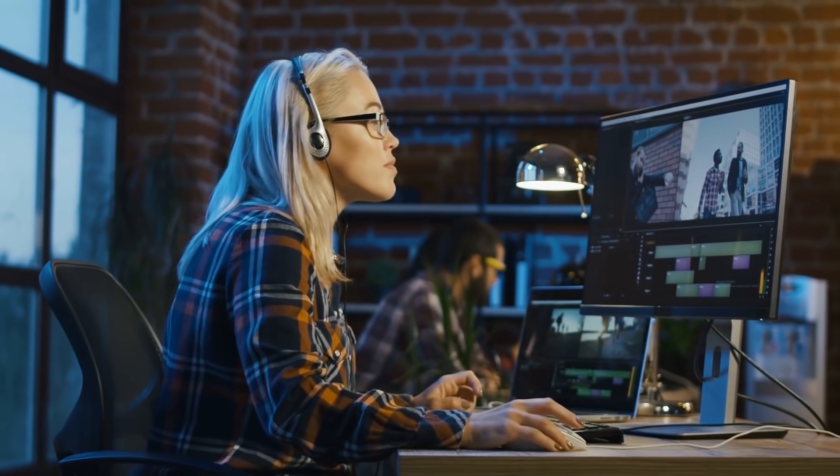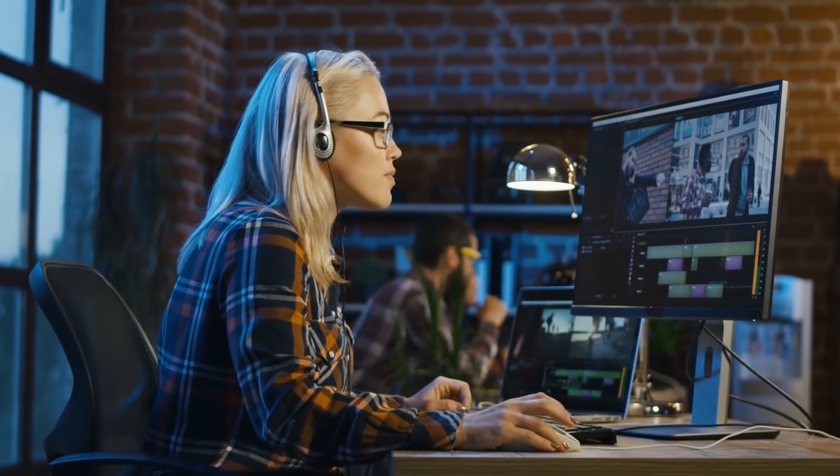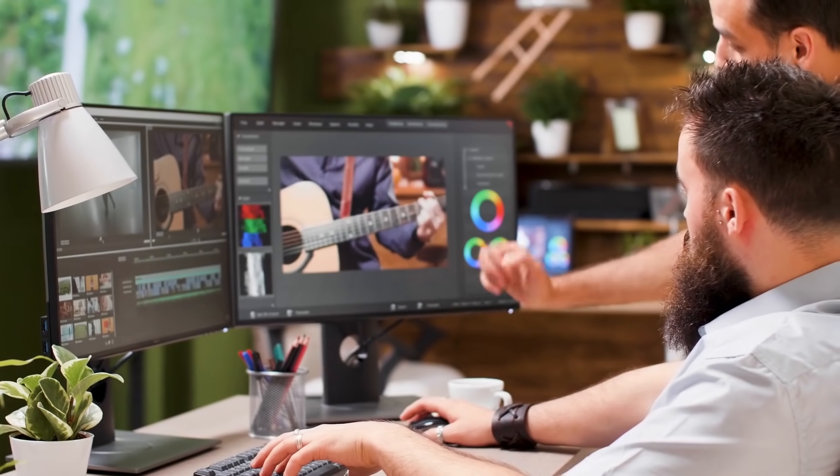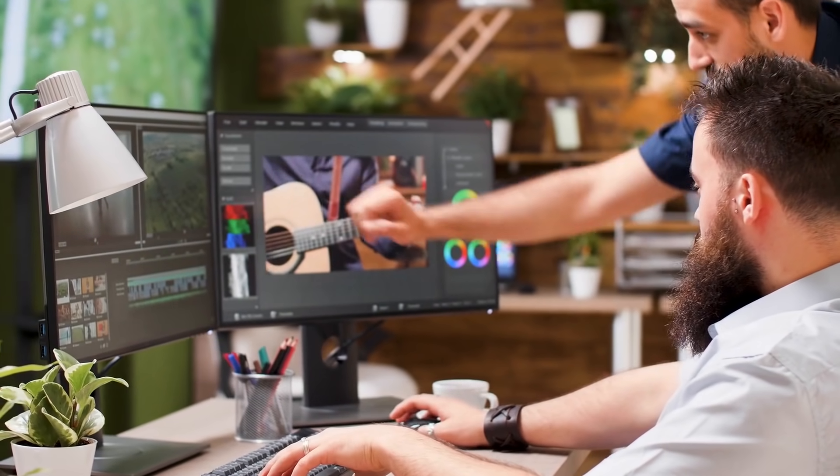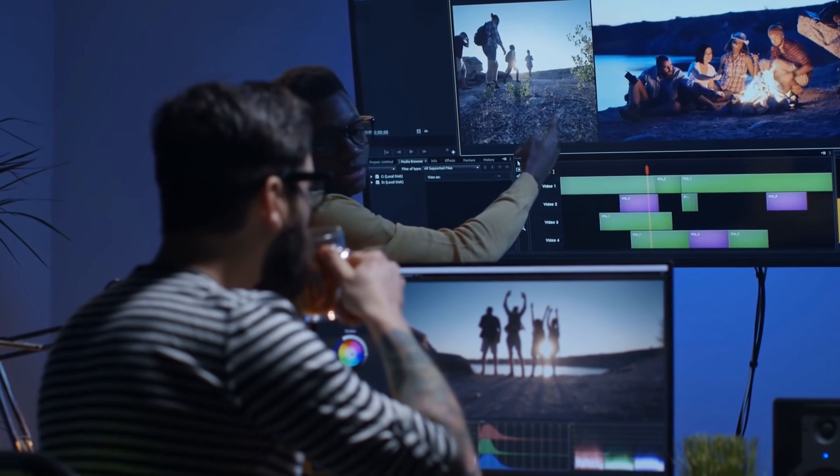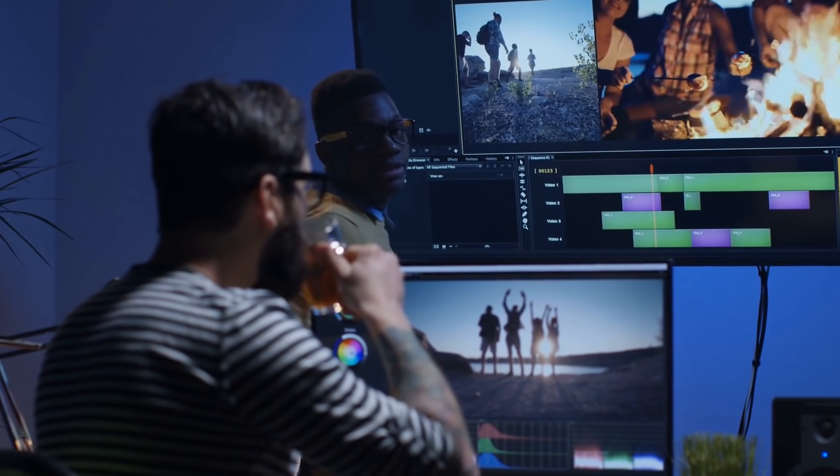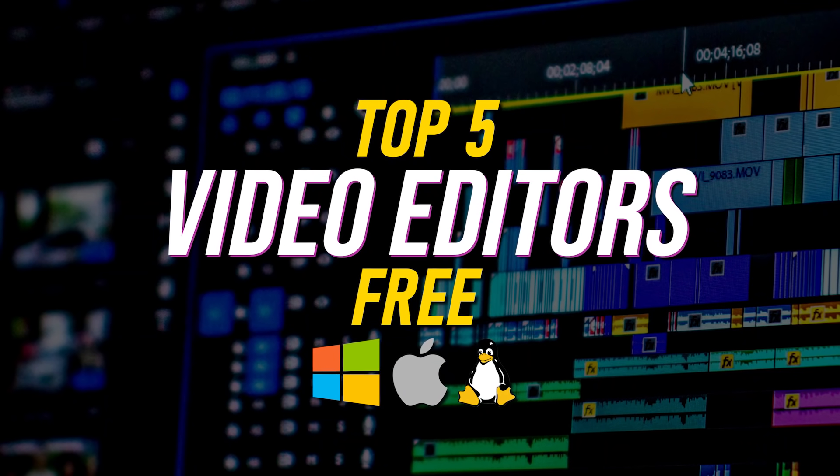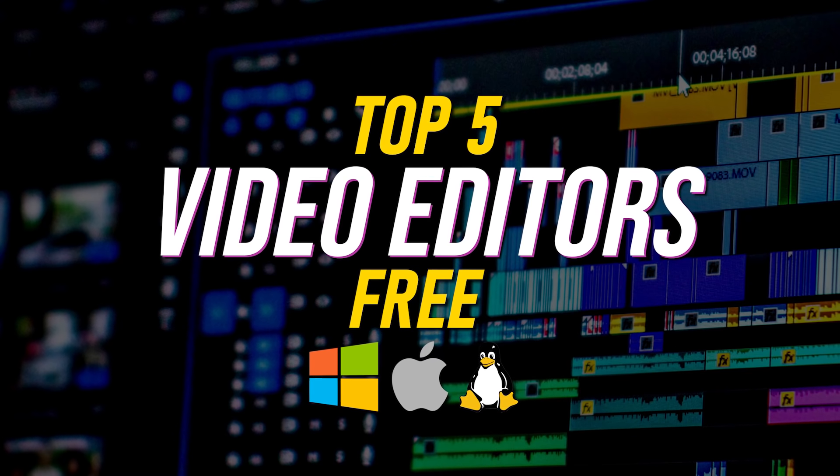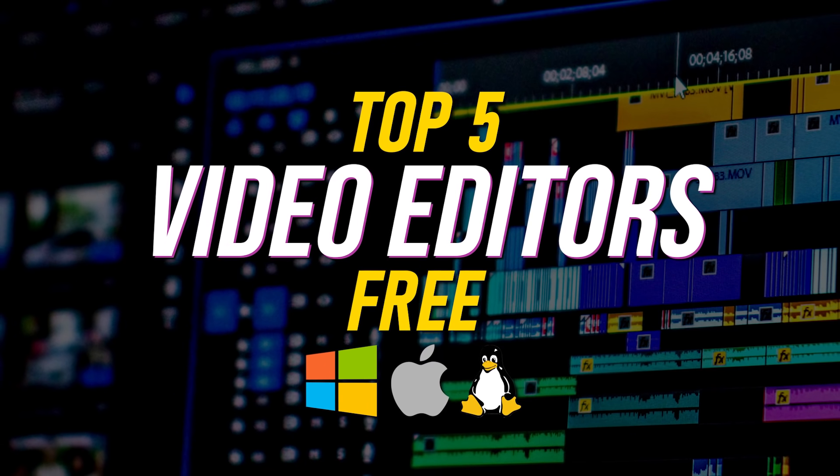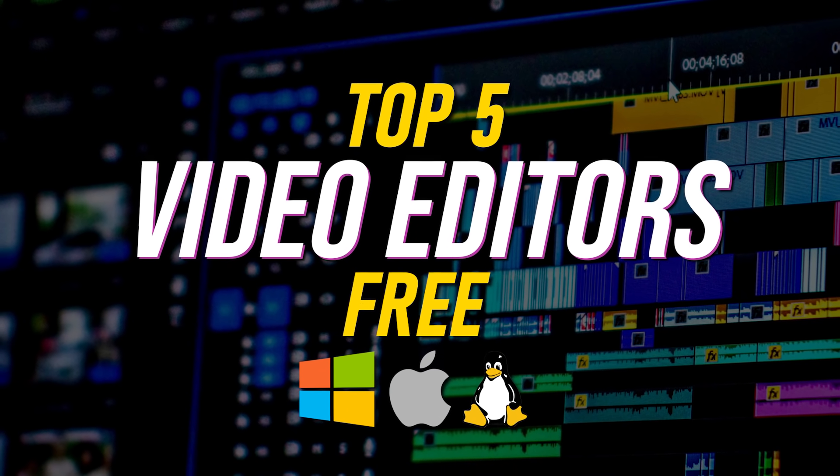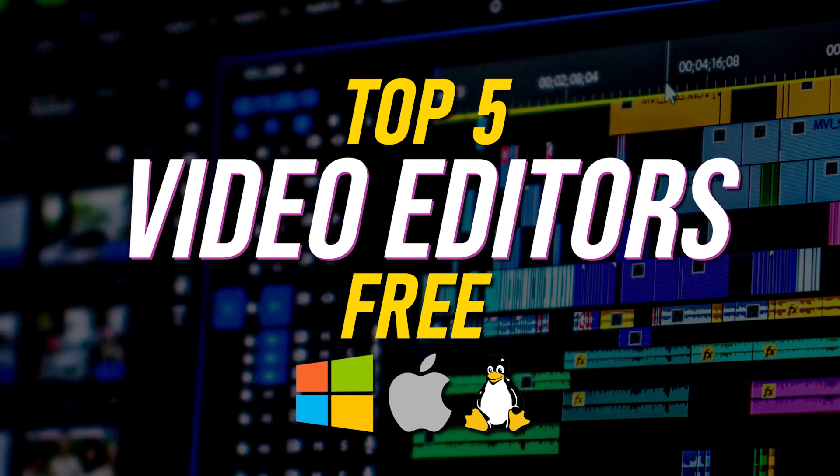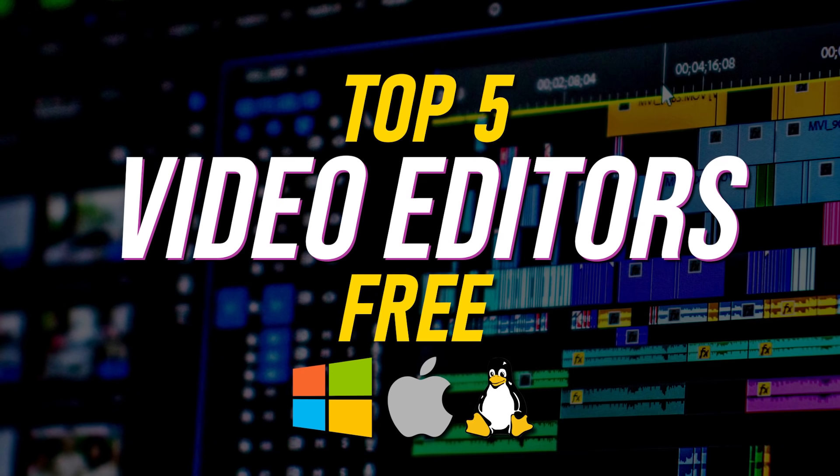Whether you're a beginner needing something simple for YouTube, or you're a professional that requires more advanced features, there's a free video editor for you. So coming up, I'll count down the top five best free video editing software for Windows, Mac, and Linux, going over the pros and cons of each.